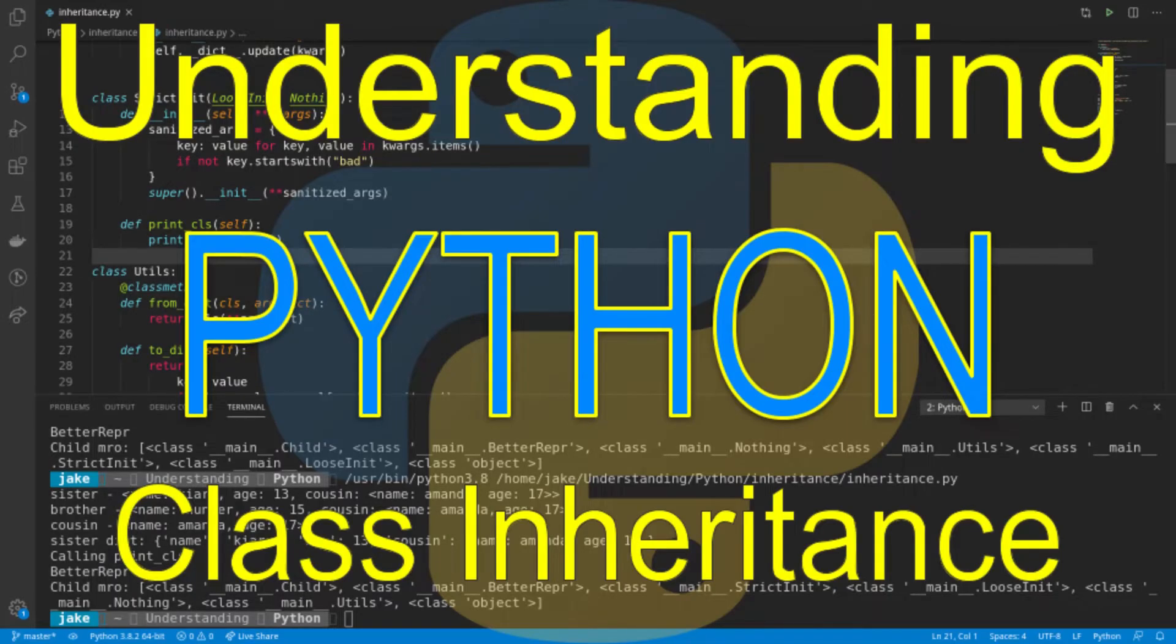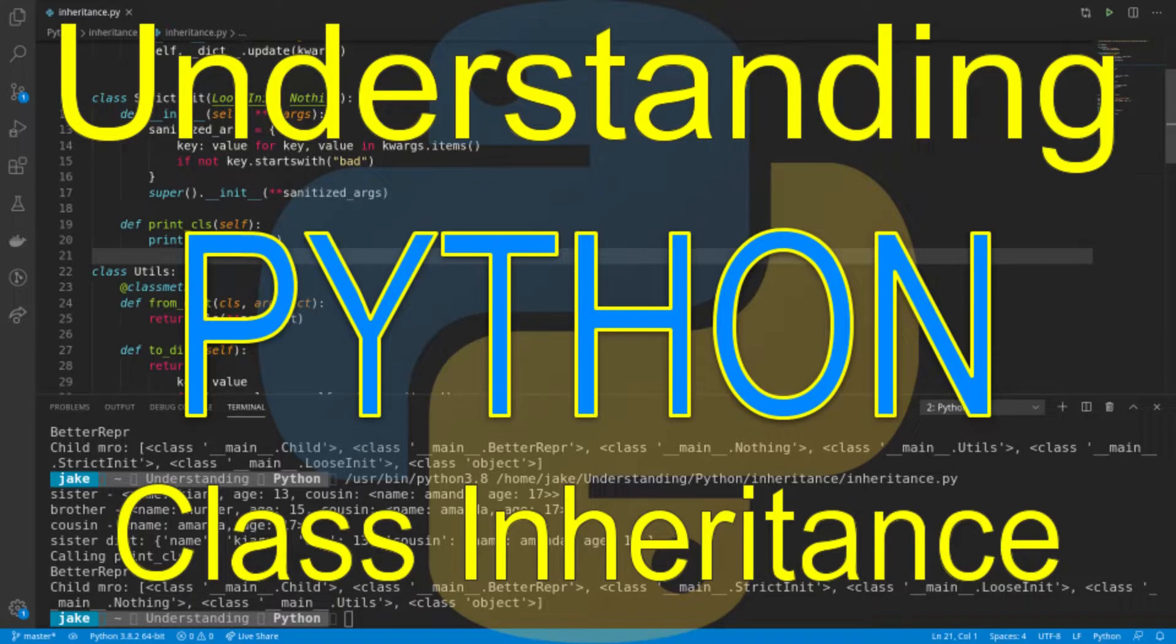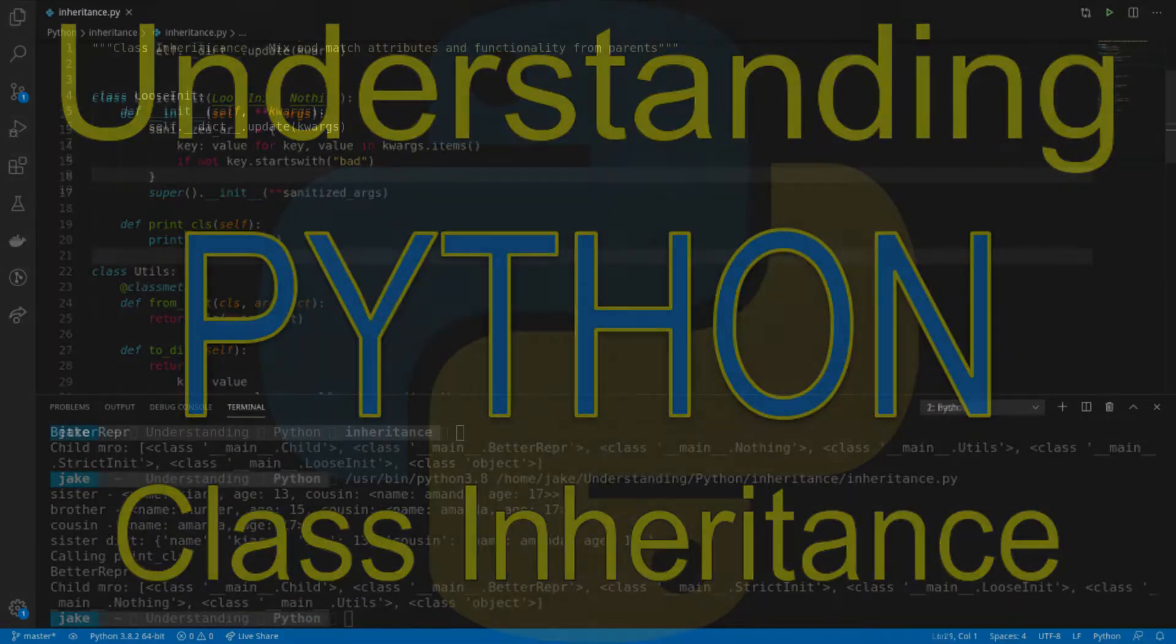Welcome back to Understanding Python. My name is Jake, and today I'll be covering class inheritance. Inheritance is a powerful feature that allows us to use functionality from another class or multiple classes. Understanding and mastering inheritance will give you the tools to become an amazing Python programmer. So let's get started.